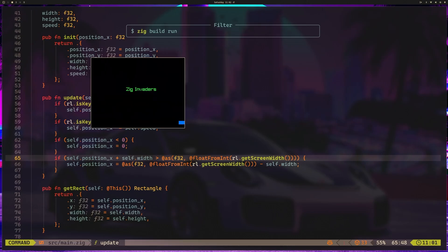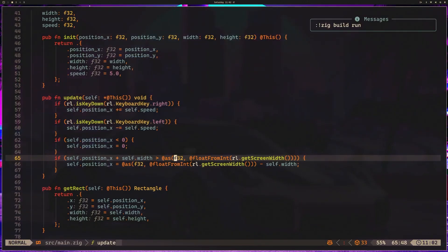I'm holding down the right arrow key. I wish there was a better way for me to show that. Holding down the left arrow key, hitting it a bunch, cannot escape. And if I do hit escape, it closes the game, just as a reminder.